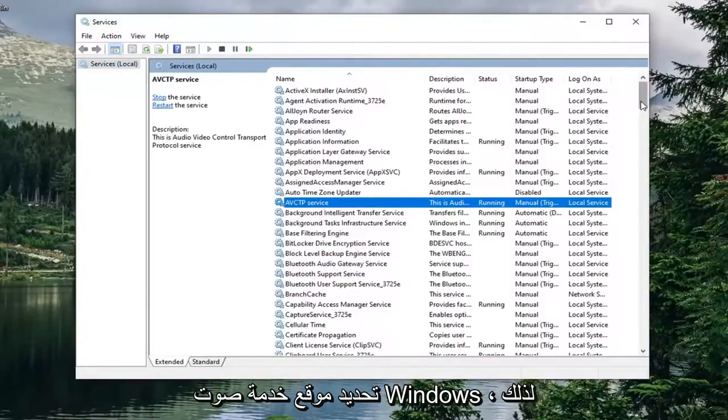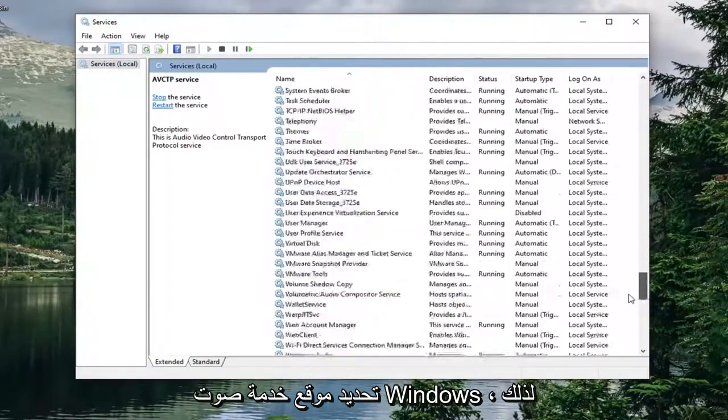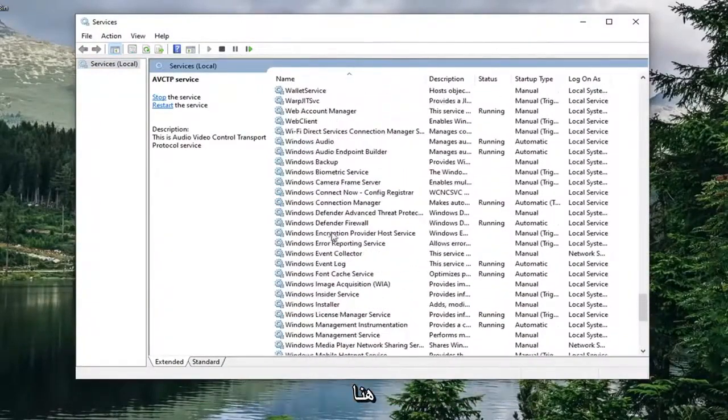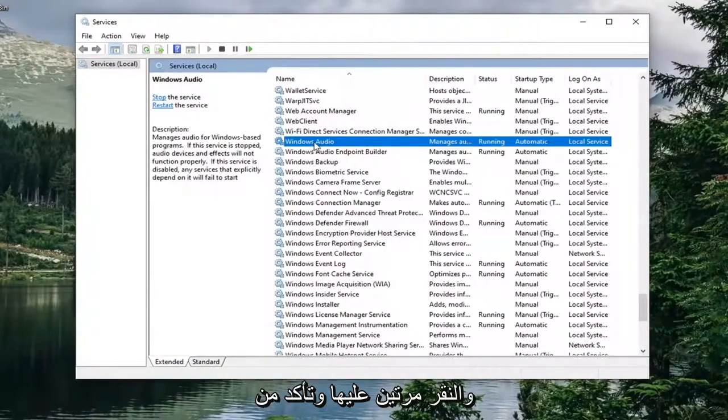Locate the Windows audio service. You might have to go down near the bottom here. Double click on it.